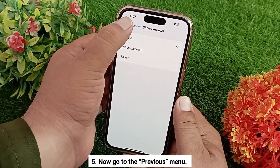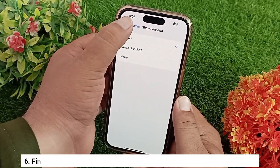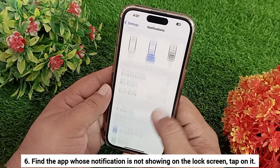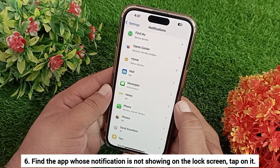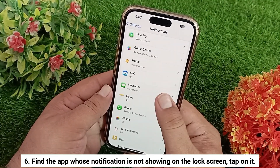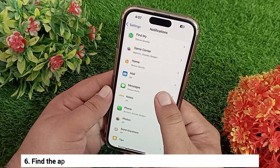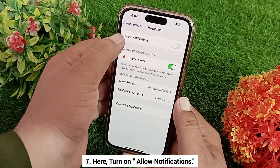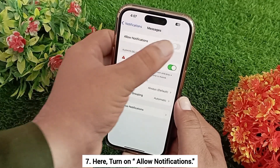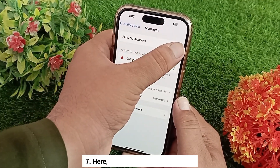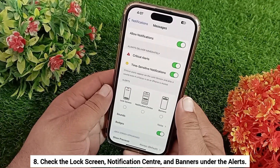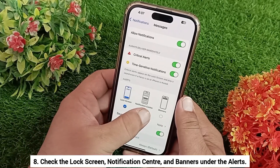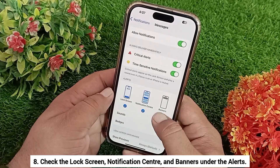Now go back to the previous menu and find the app whose notification is not showing on the lock screen. Tap on it, then turn on Allow Notifications and check Lock Screen, Notification Center, and Banners under the Alerts section.